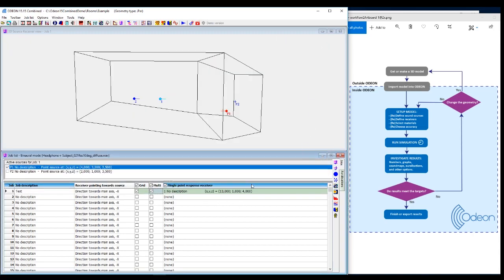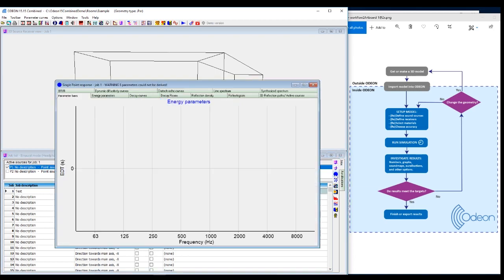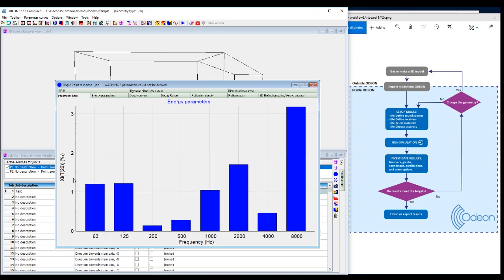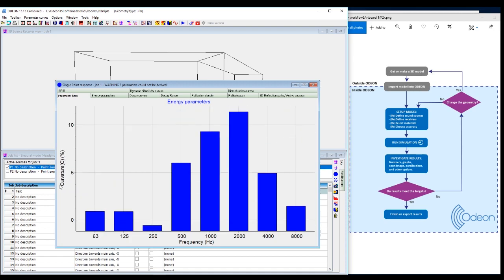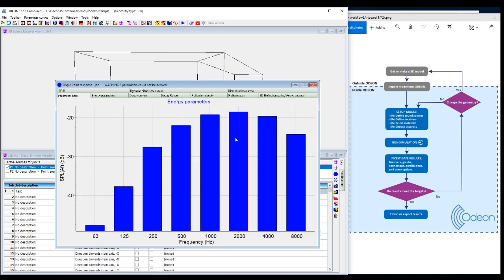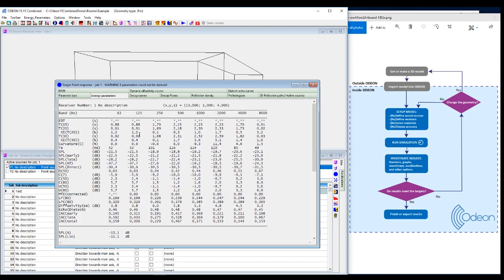The same thing is available for the single point response. You have the energy bars. Here's G15, G20 for the different acoustical parameters. You have the energy bars here. Then you have the parameters, the acoustic parameters and numbers.